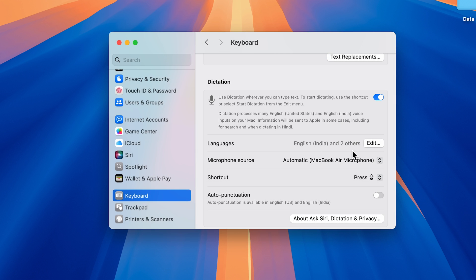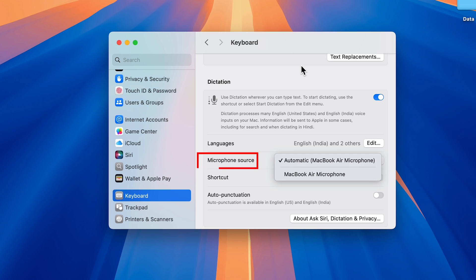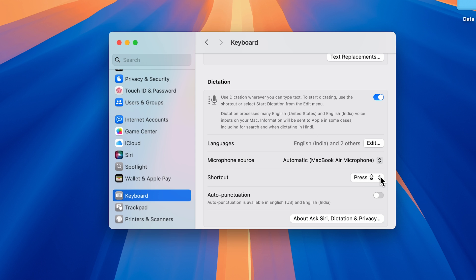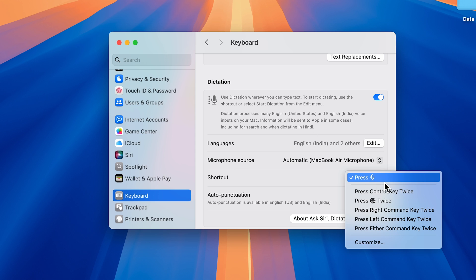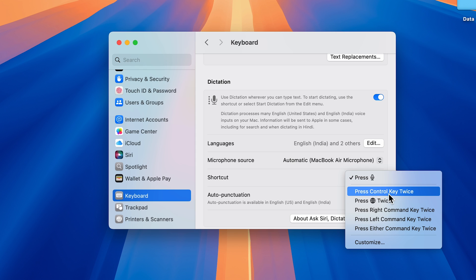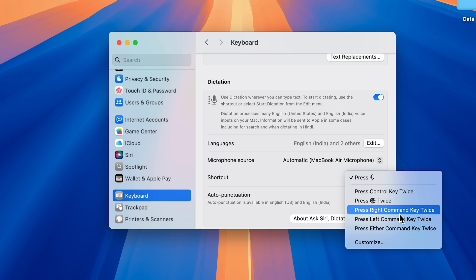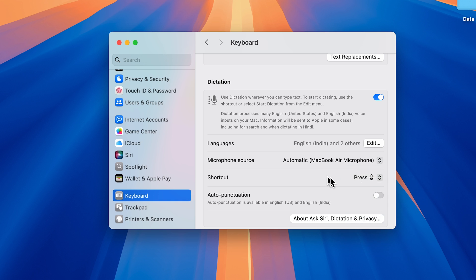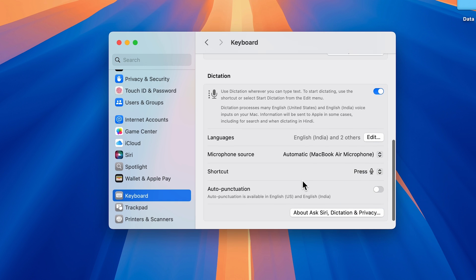After selecting the language, you can choose the microphone source. If you have an external mic connected, you can select that. You can also use a shortcut button to start using dictation. Select the dropdown and choose either the mic button, control key, globe key, or command key, whichever is fine with you.